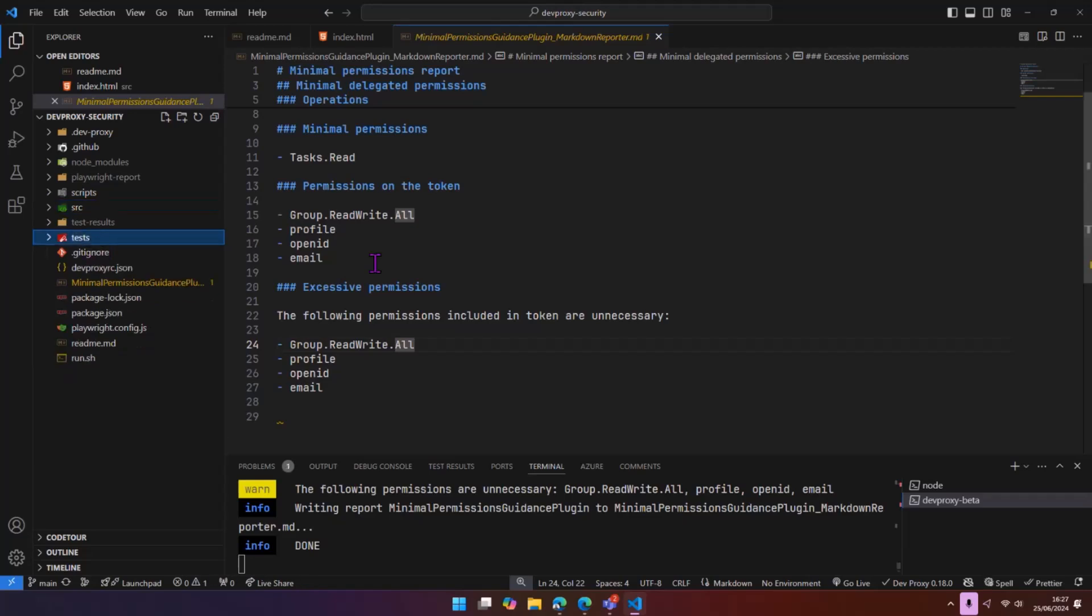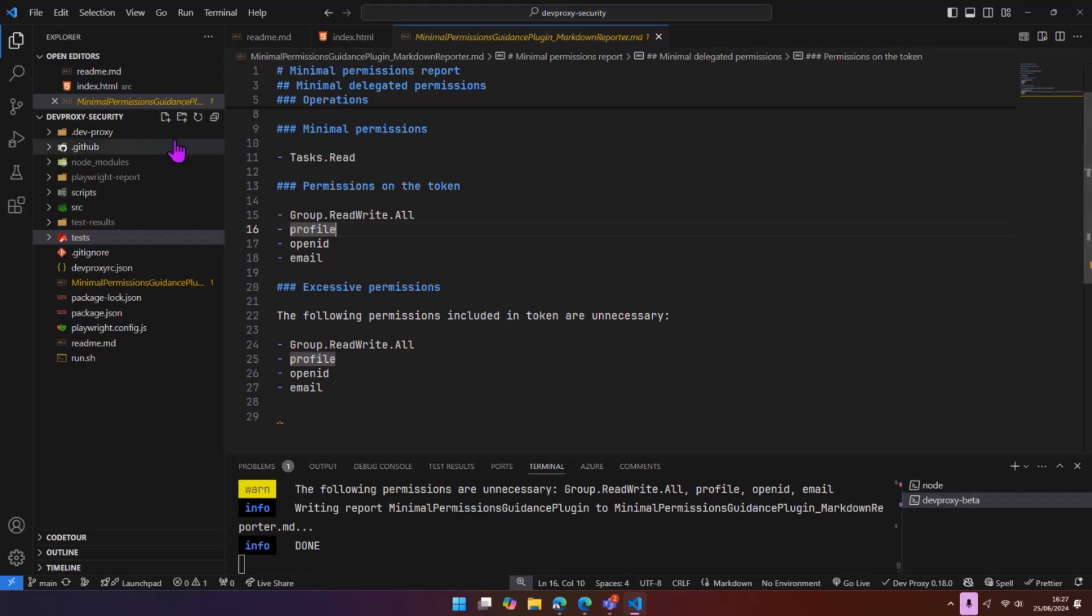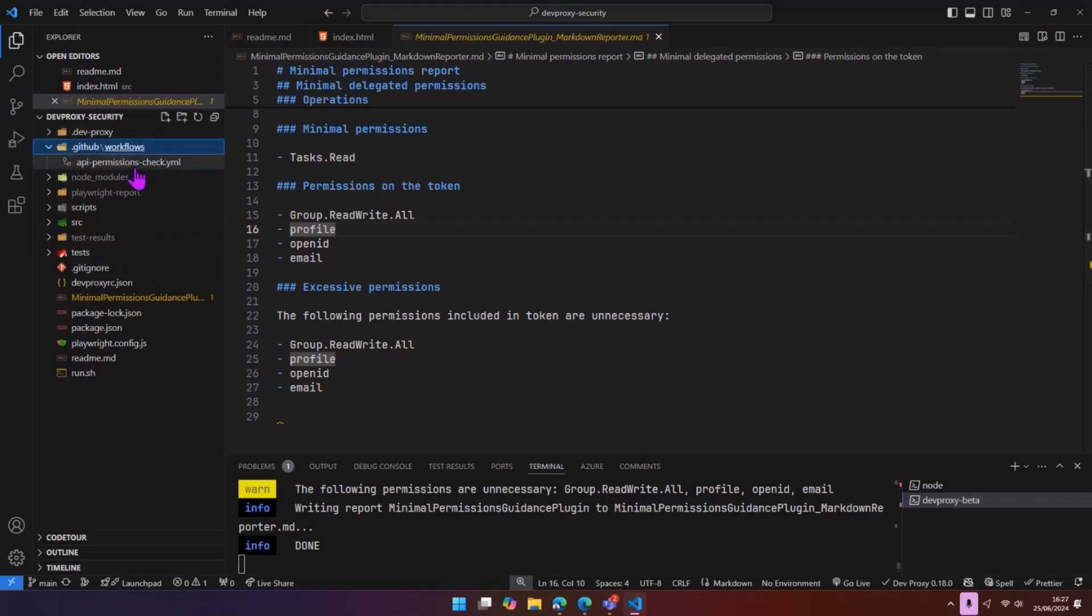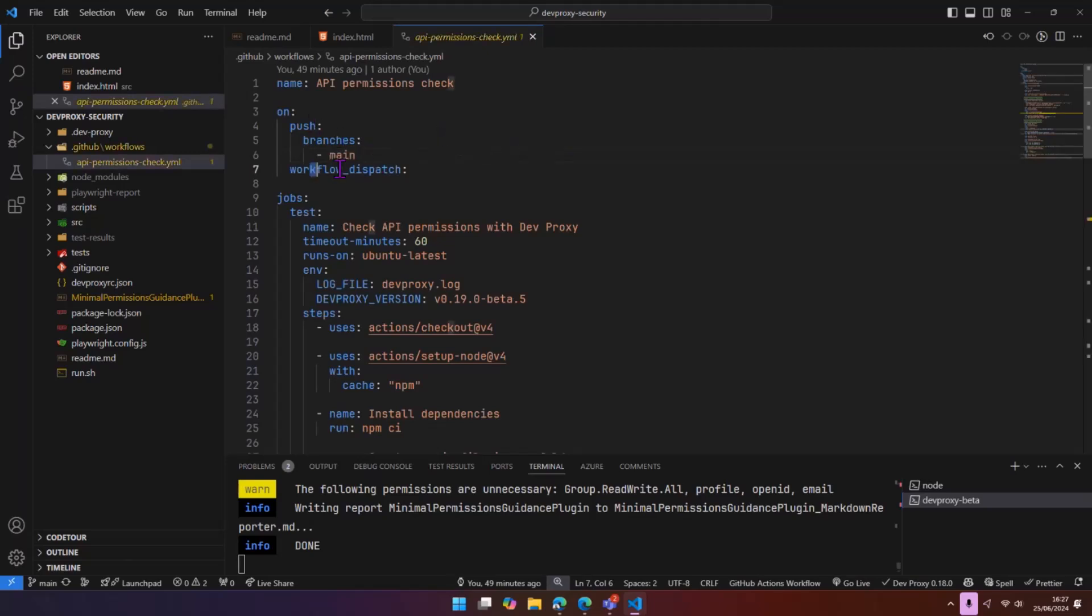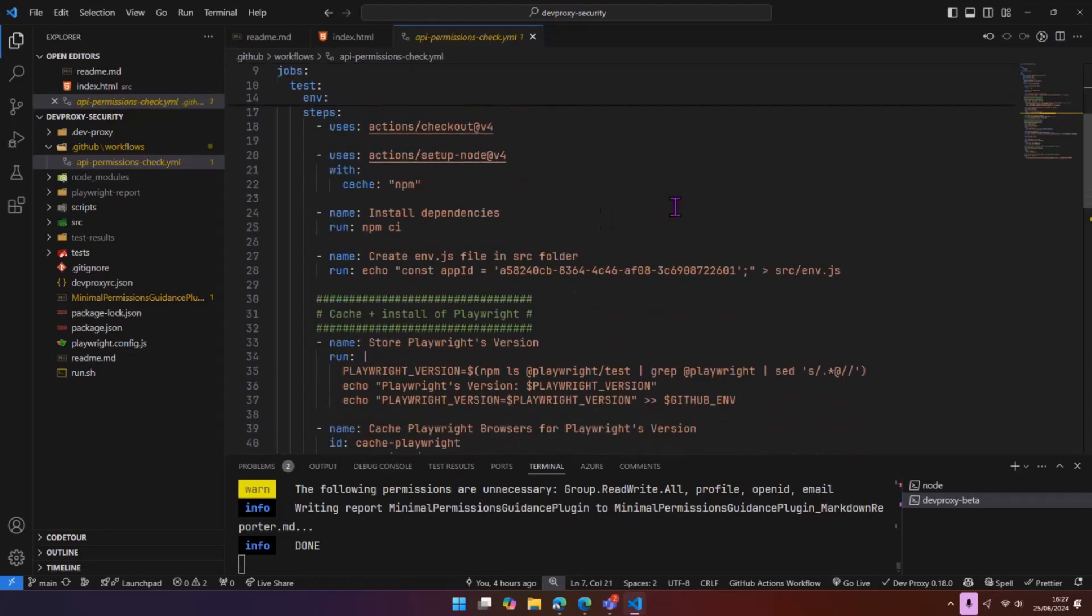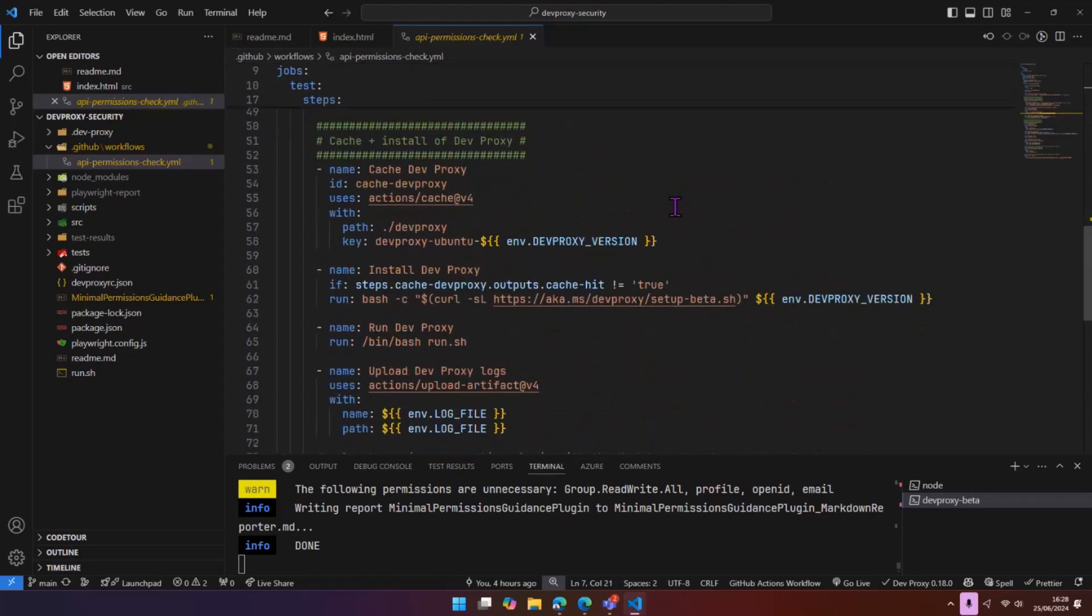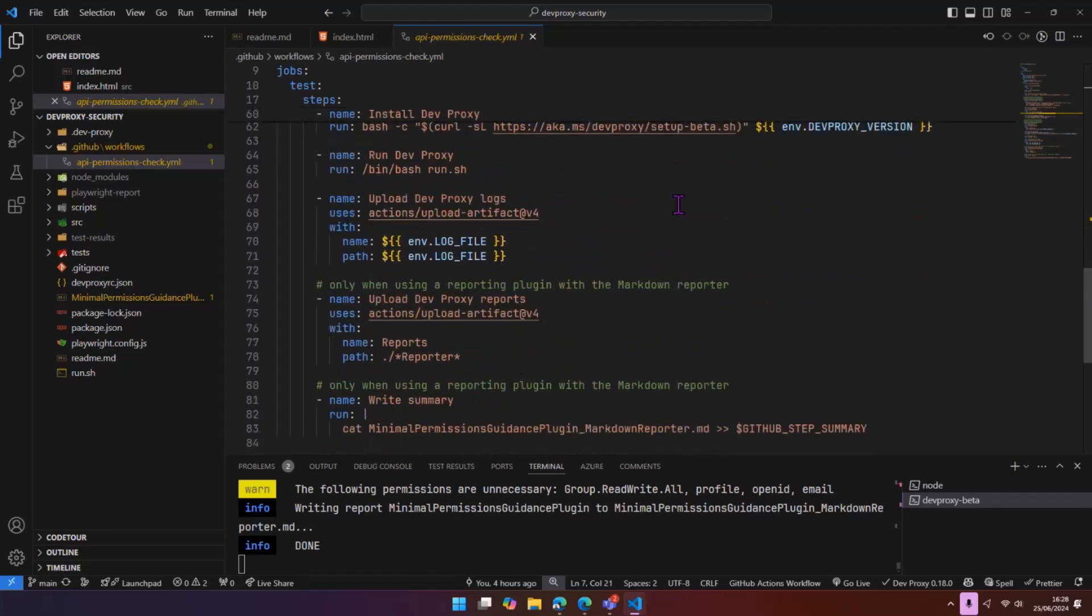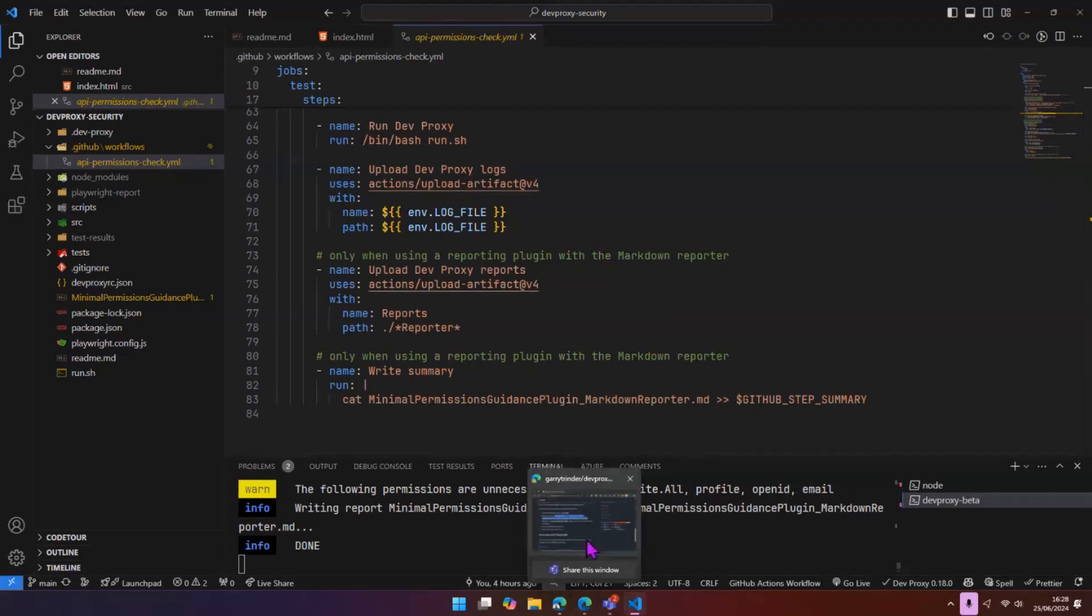Now that's all well and good. It's a bit manual because I have to do this on my machine. If I'm working in a team, I want to make sure that we don't commit code that is using permissions to higher privileged scopes than they're actually needed. What's great about this is you can use DevProxy and Playwright in CI/CD. So I have a GitHub workflow here, which will run when I push code or I can run it manually. And what this does, this will go through and it will set up Playwright and it will set up DevProxy and it will run the same test as what I've done here locally. They will give us a summary output.